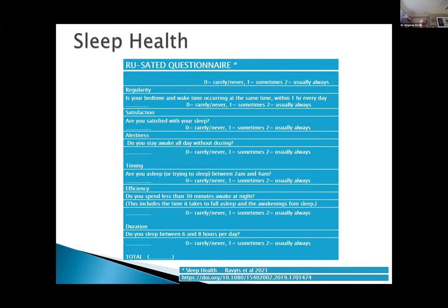Satisfaction: are you satisfied with your sleep? Alertness: do you stay awake all day without dozing? Timing: are you asleep or trying to sleep between 2 a.m. and 4 a.m.? — that's usually the head-scratcher. Efficiency: do you spend less than 30 minutes awake at night, including the time it takes to fall asleep and awakenings from sleep? And Duration: do you sleep between 6 and 8 hours per day?